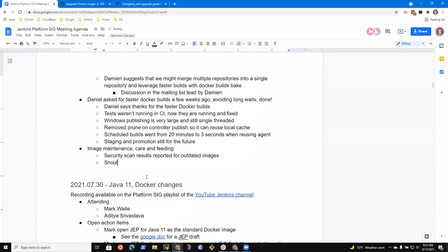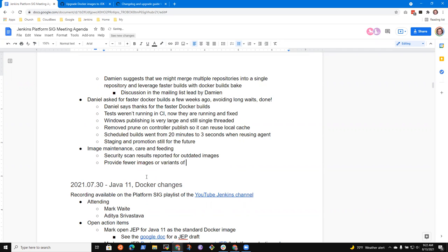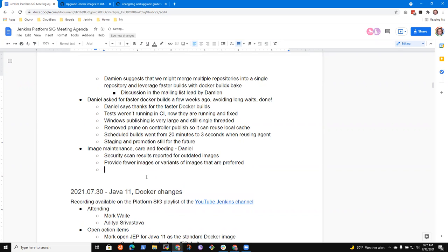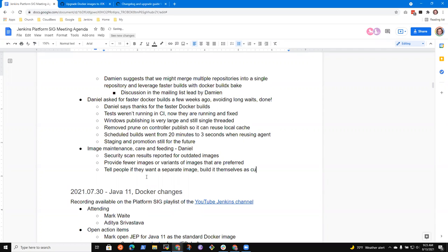From my admittedly very biased point of view, it would be much preferable if we provided very few images or variants of images that we deem to be the best way to run Jenkins, best practices or whatever. And tell people, if you want to do something else, you can always build your own images that are custom made just for you. From my point of view, this would make it much easier for us to stay up to date with base images and various package-related security fixes.